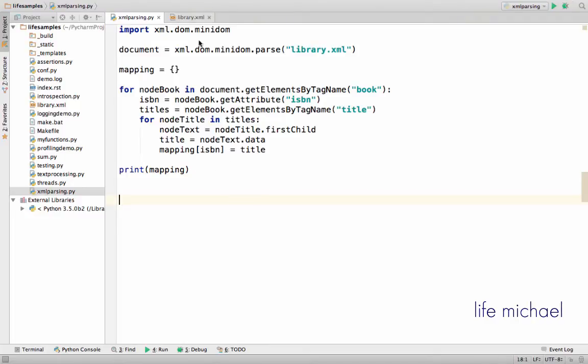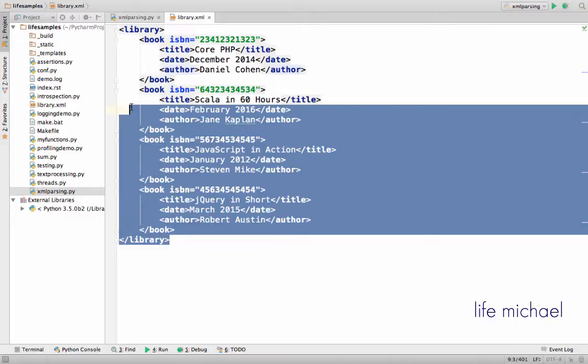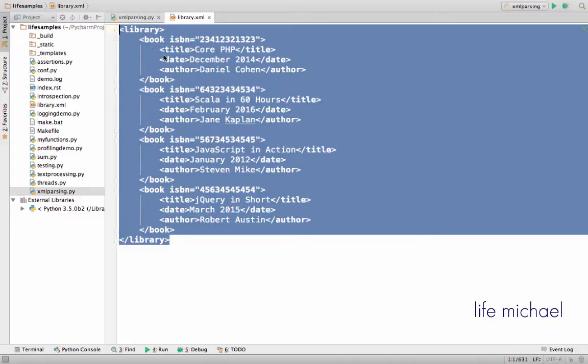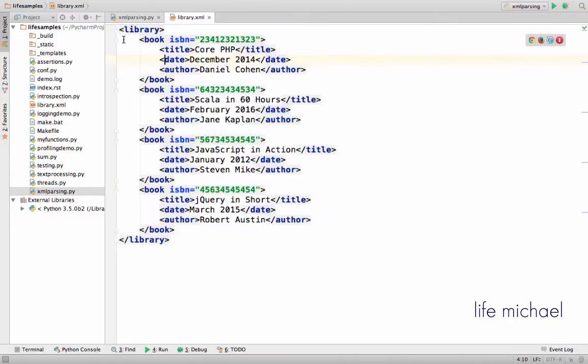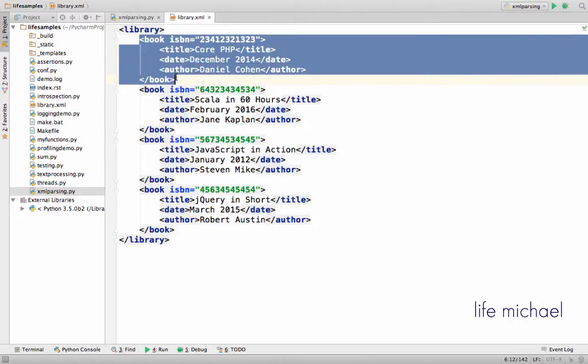Here in this code sample we have a simple XML file. The root element is library and it has child book elements. Each book element describes a specific book.